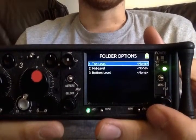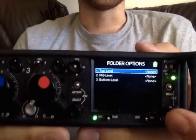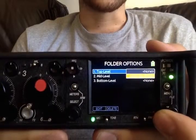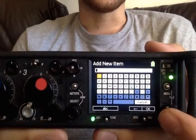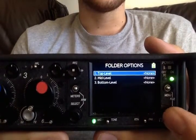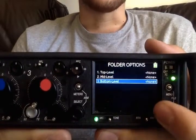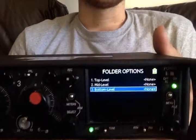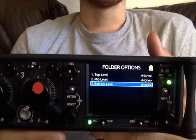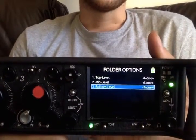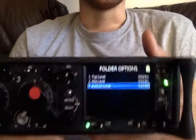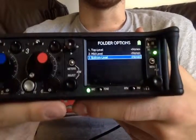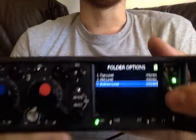Folder options is basically a hierarchy of how things are going to be organized. You can make a top level as a daily folder, then a mid level as a scene, and a bottom as a take. I think you pretty much only need one top level as a project and then maybe a mid level as dailies, and then you can record several different things on the same card and still have everything organized.